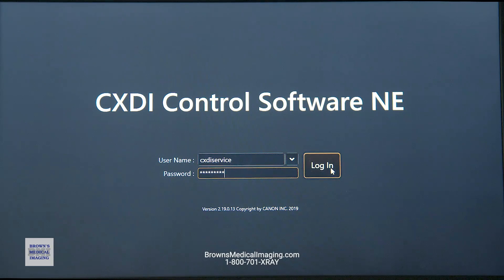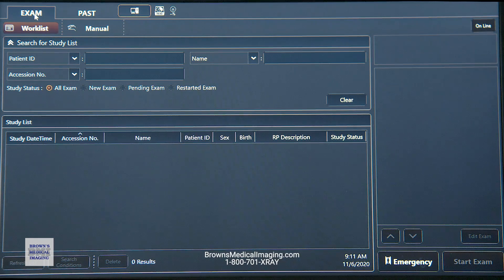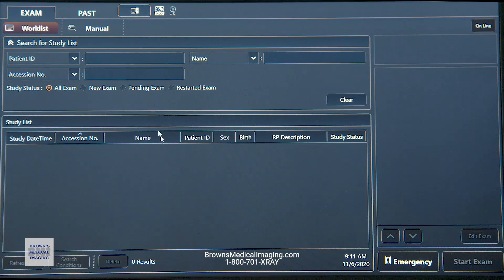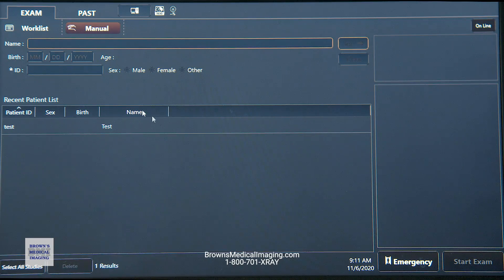Today we're talking about the Canon control software. First, we'll cover general workflow on the exam tab, which is where we register our patients. Generally you're going to be working off of a work list — this is where we find our patients. We can filter those down to new exams, pending or suspended exams, and restarted exams. If we don't have a work list functioning, we can always manually register our patients.